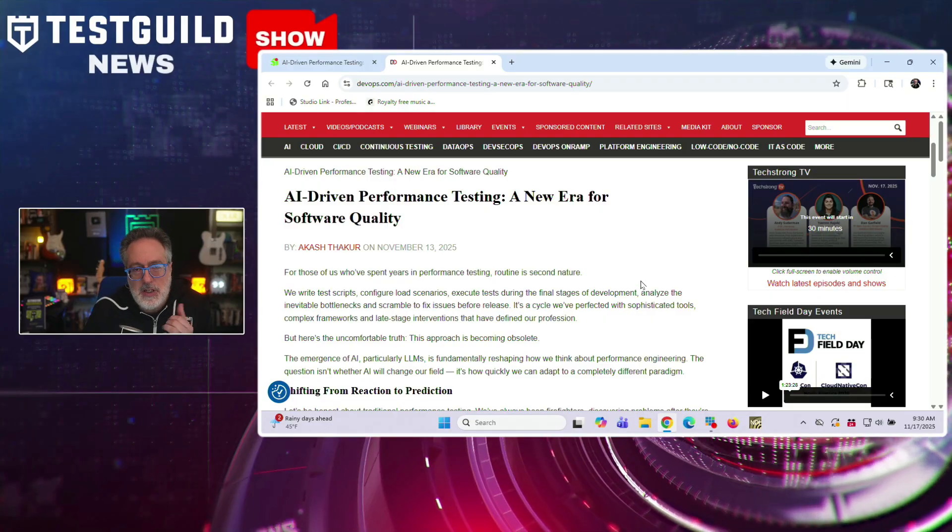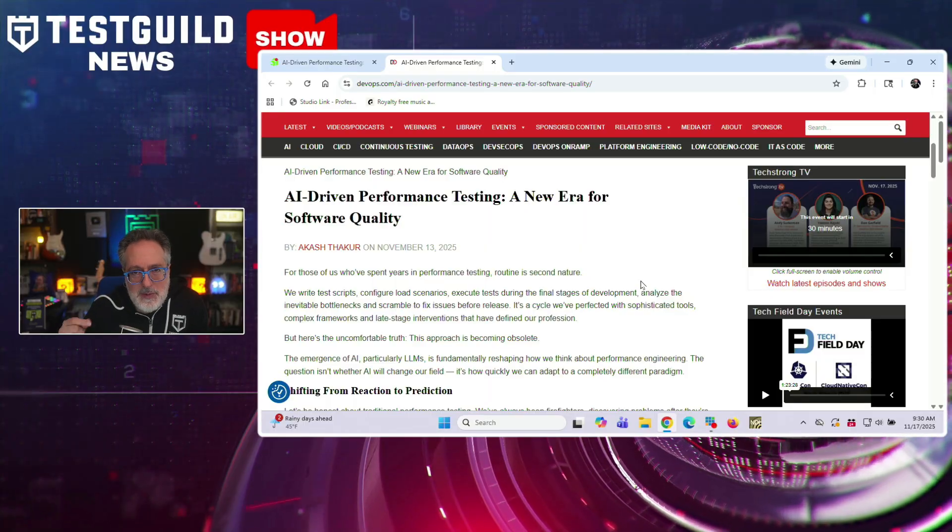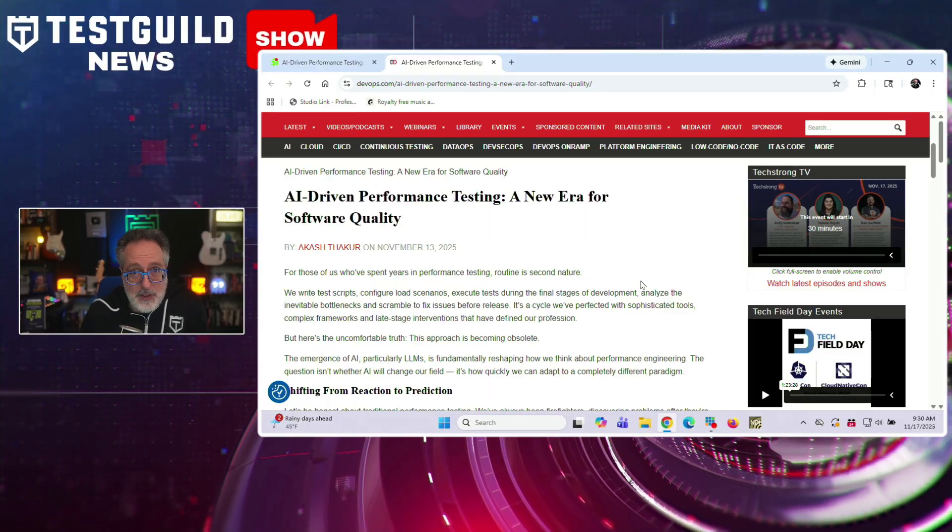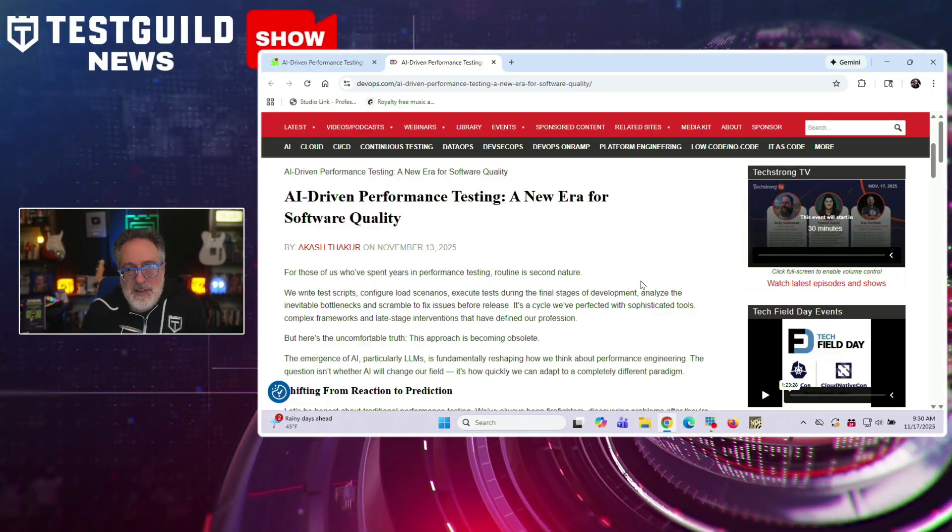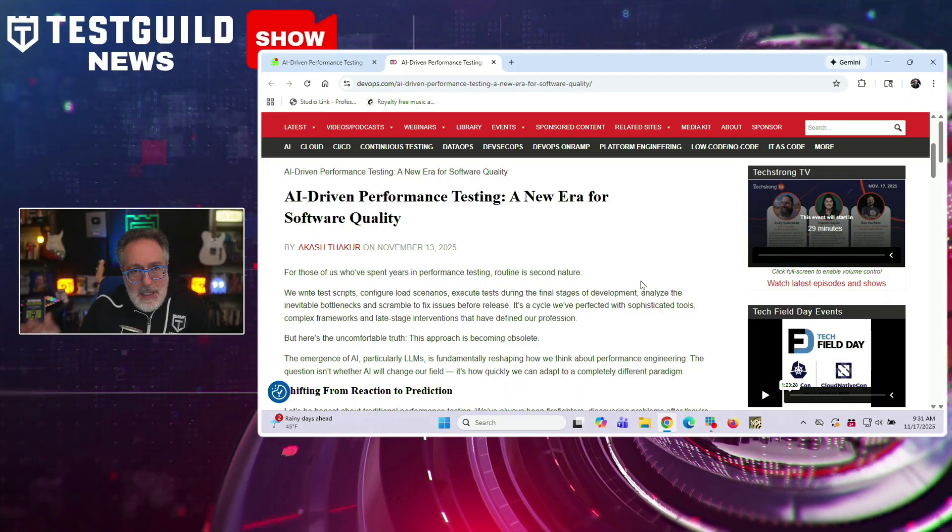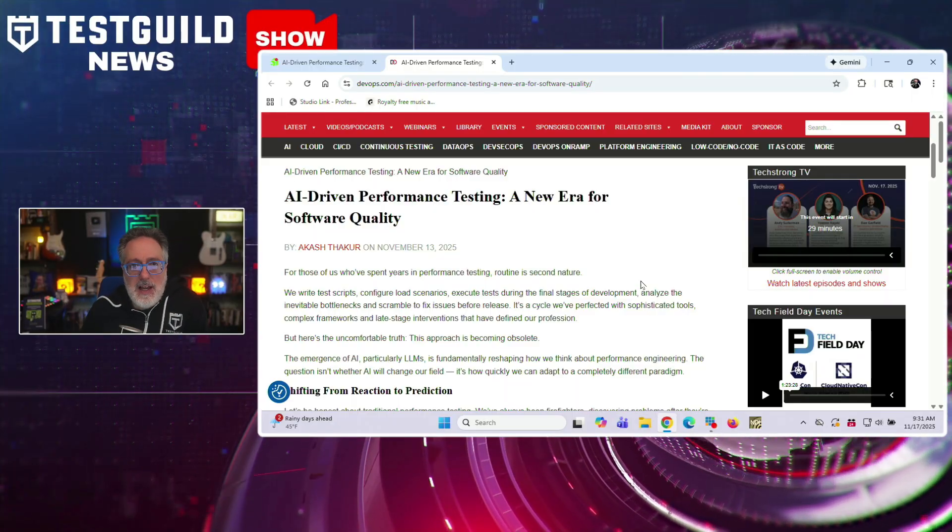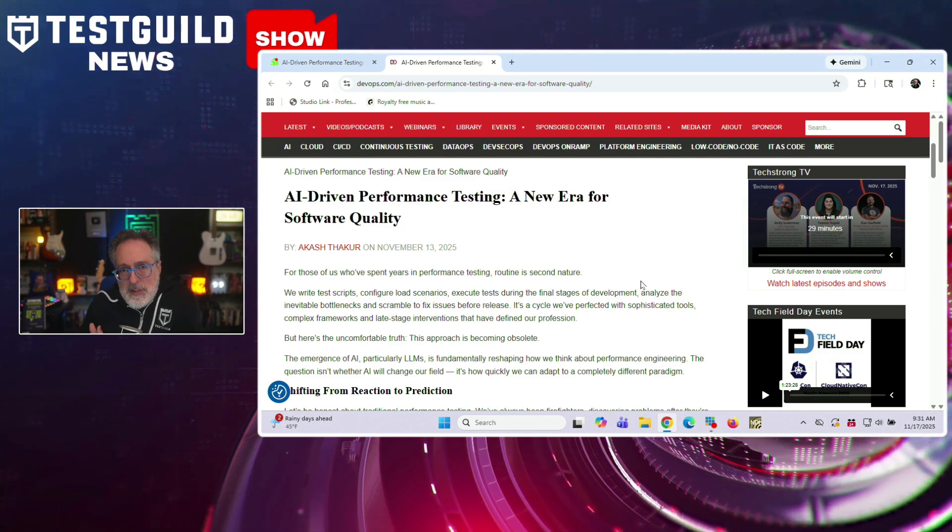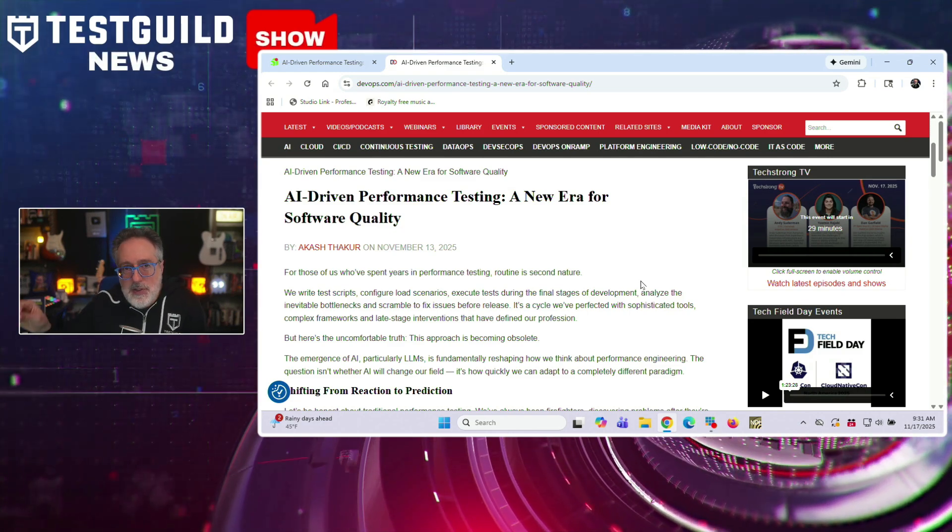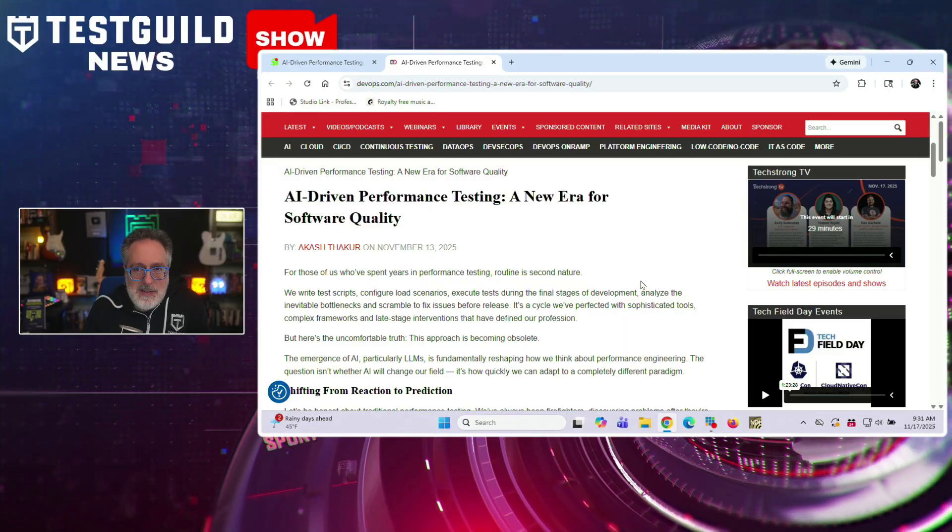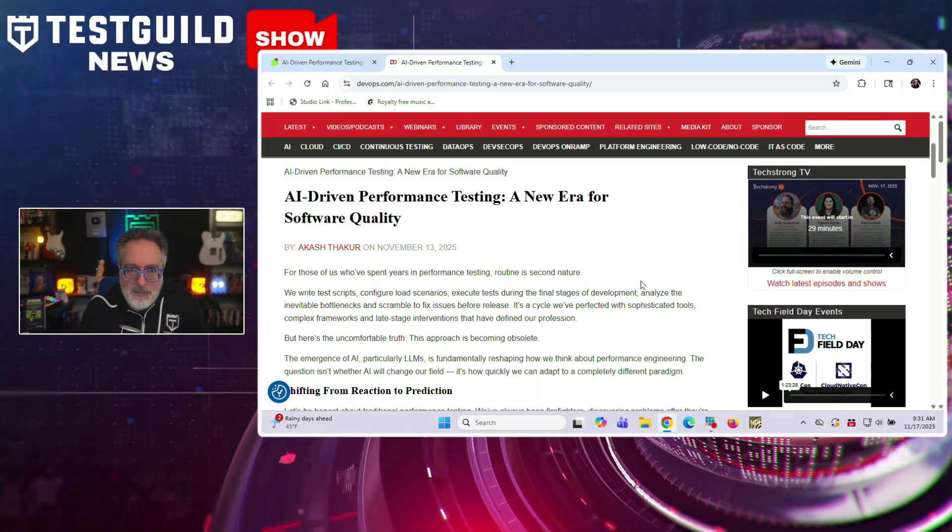Alright, this next one might be controversial. It's all about AI-driven performance testing. So Akesh talks about how AI and large language models are pushing performance testing from a reactive process to a predictive one. Instead of writing scripts, configuring load tests, and finding bottlenecks late in development, he argues this whole cycle is becoming outdated. He describes how AI trained on years of defect data and logs can spot performance issues as developers now write code. Things like nested loops that cause exponential slowdowns, inefficient database queries, or even early signs of race conditions. The focus shifts from finding problems to preventing them.